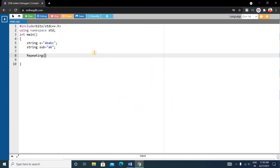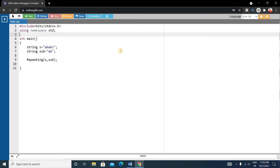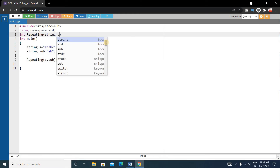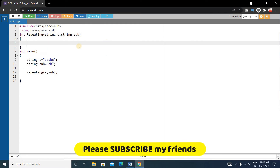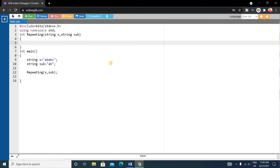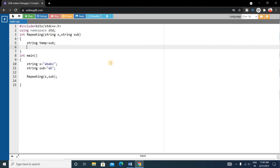Inside this function we'll pass 's' and 'sub'. Before the main method, write the function definition. The return type will be integer because it will count the number of occurrences of the substring inside string 's'. Write 'int' and the function name, taking two string parameters: string 's' and string 'sub'. Then create a temporary string: string temp equals sub.